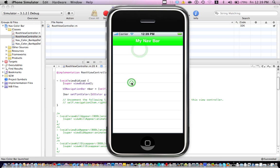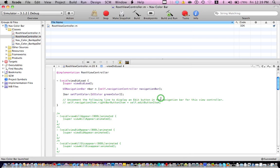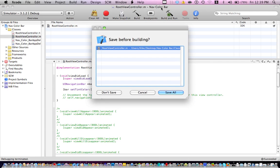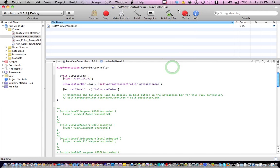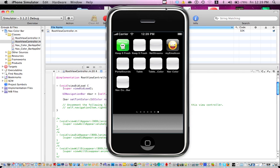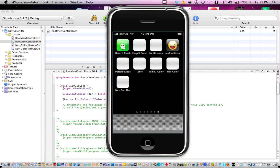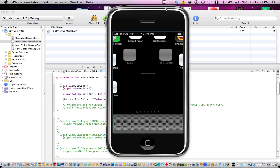If you want to change it to red, let's go ahead and build and run, save, should be coming up, there you go, we got a red one, yep.